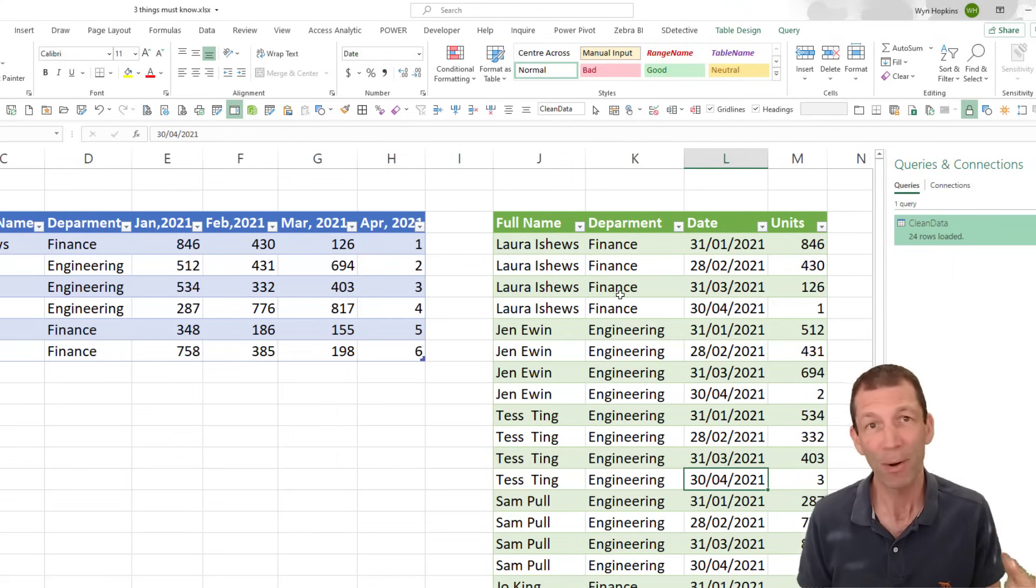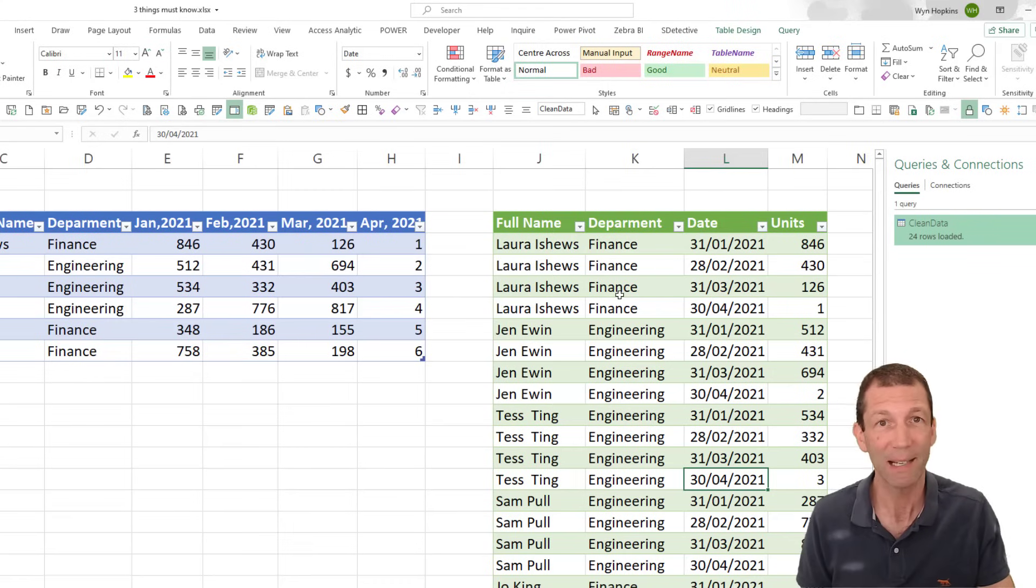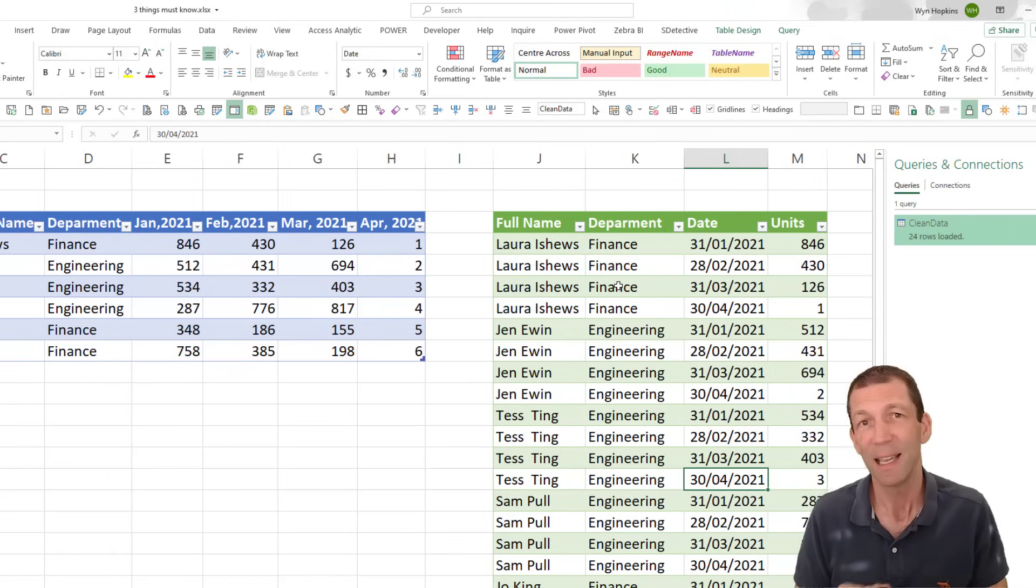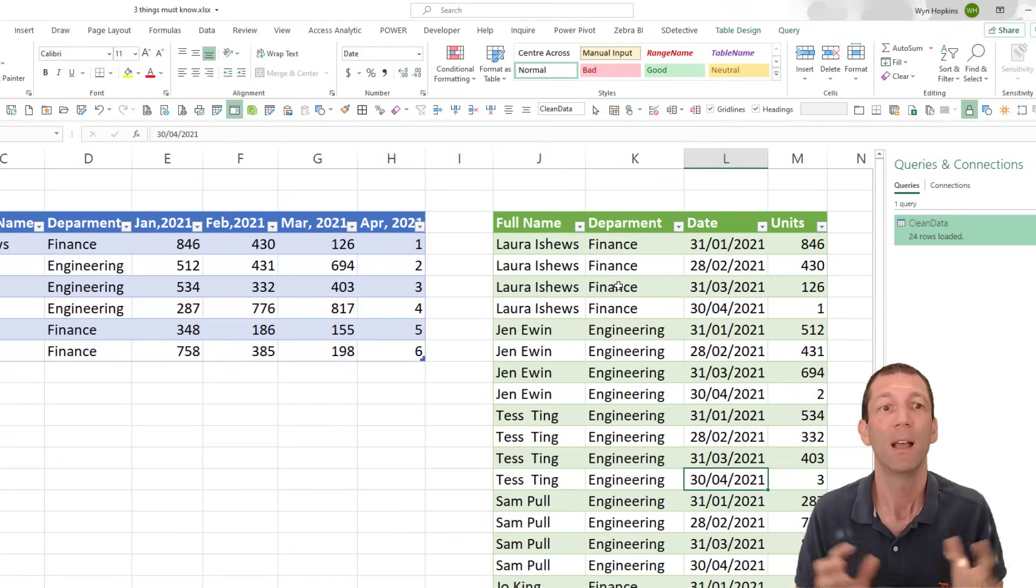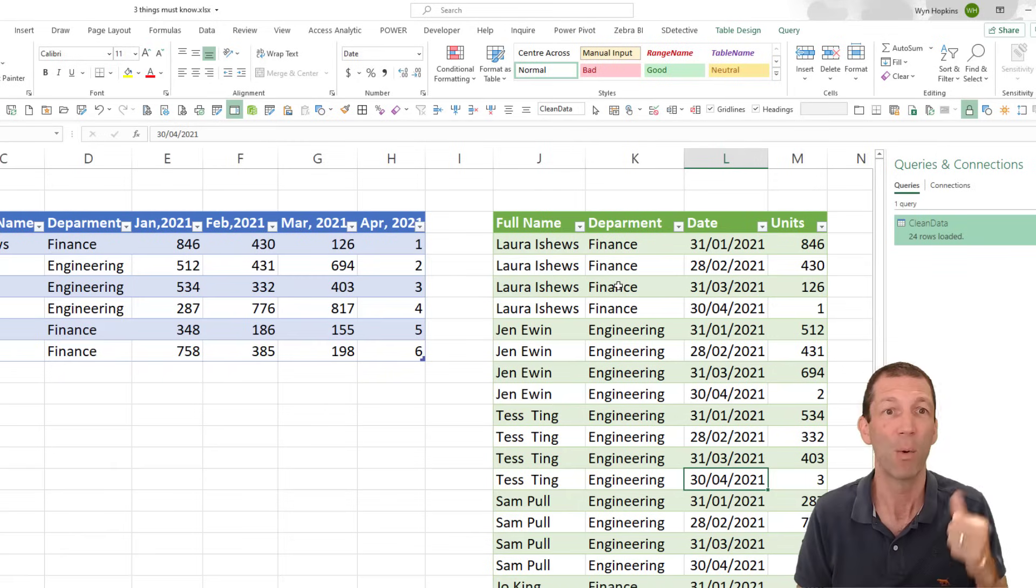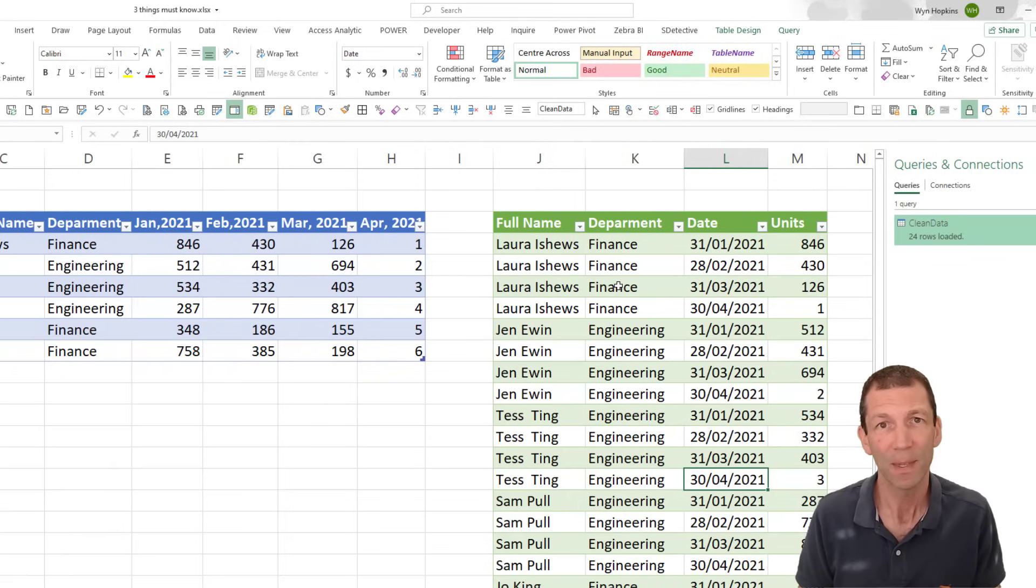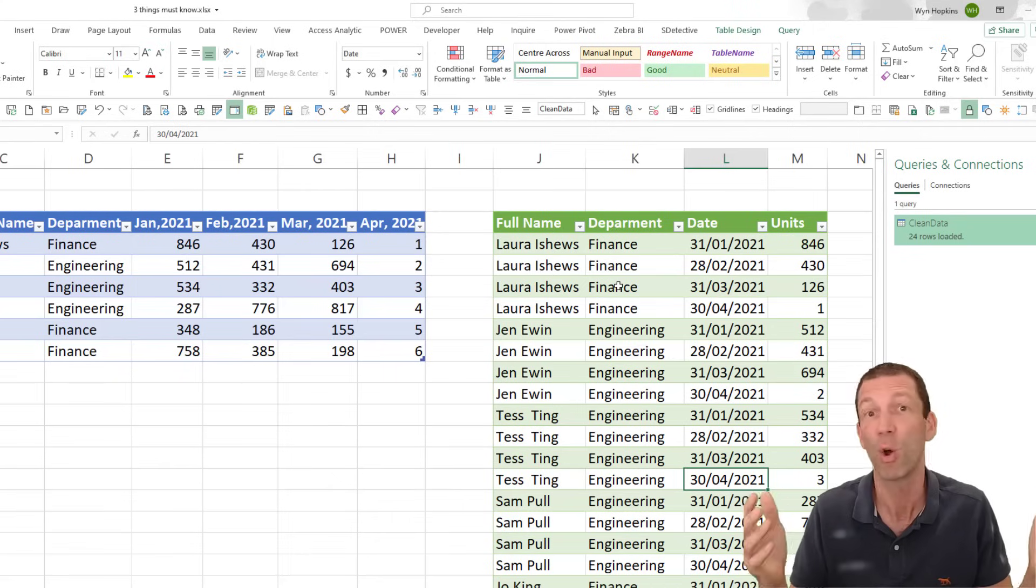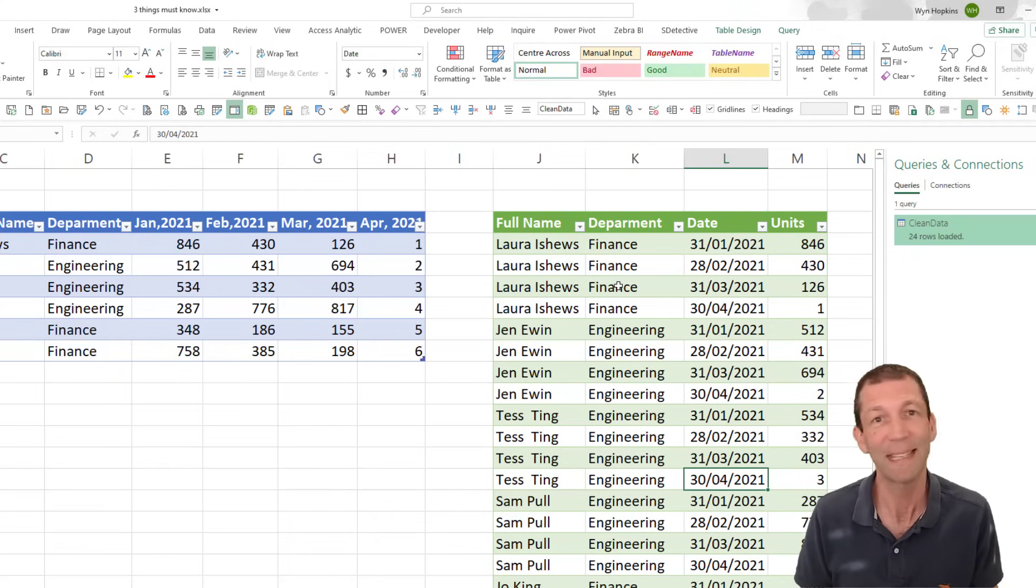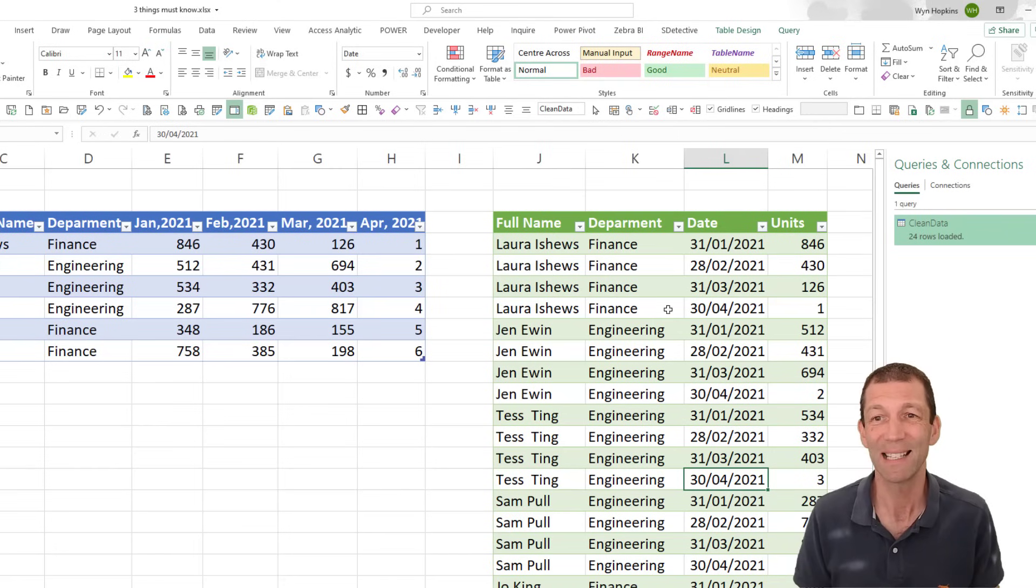And remember Power Query can connect to external Excel files. It can consolidate folders of data. It can go off to a SQL database and pull data in. It's just awesome. And Power Query exists in Power BI. Power Query exists in about 10 other products and growing. It's just key to getting data into your reporting.